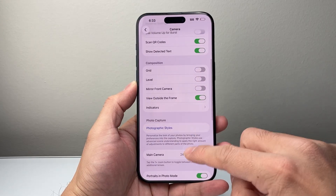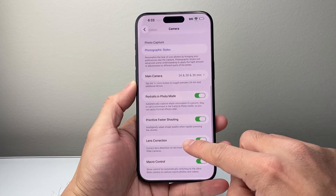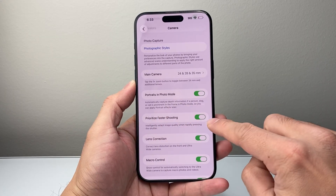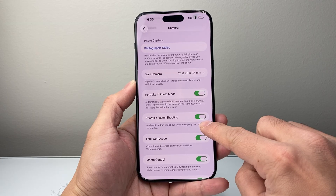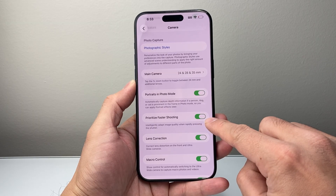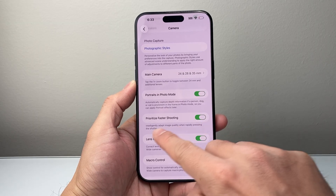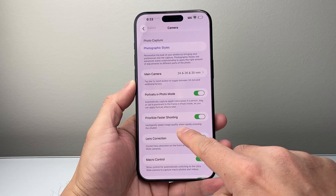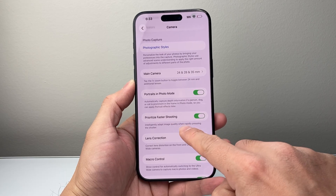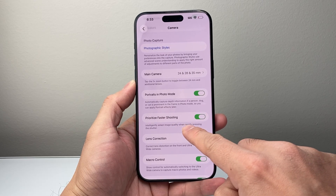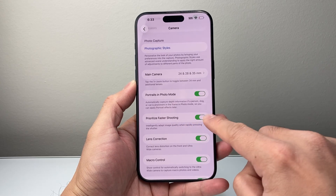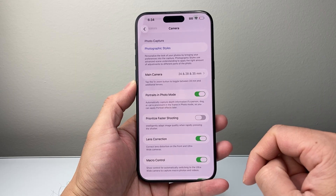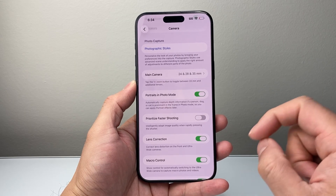Now go down a little bit further. There's an important setting here called Prioritize Faster Shooting. With this turned on, as you can see, it intelligently adapts image quality, which basically means it processes the image. So you're going to turn this setting off so the phone doesn't process your photo when you take it.